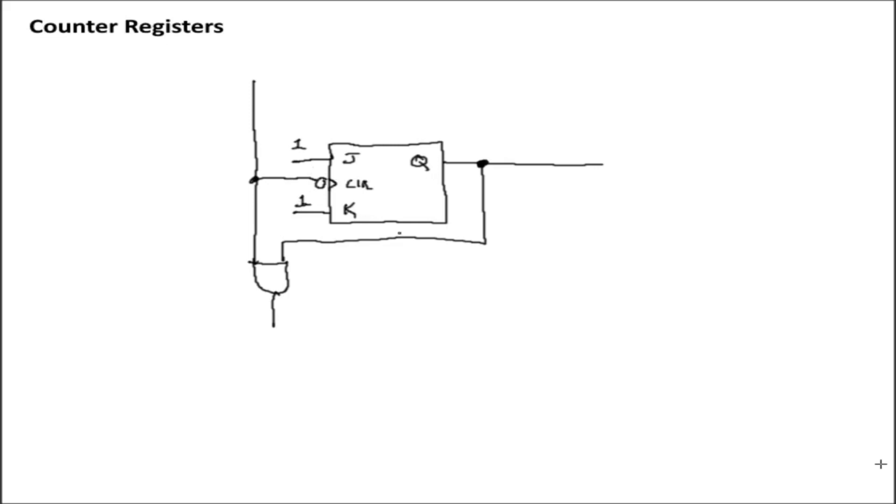Now, obviously, JK flip-flops don't make D flip-flops, but they can make SR latches. And so what we can do is we can take our D input and we can run that through an inverter. And if we tie that to our JK inputs,